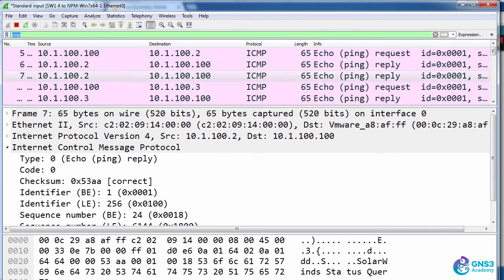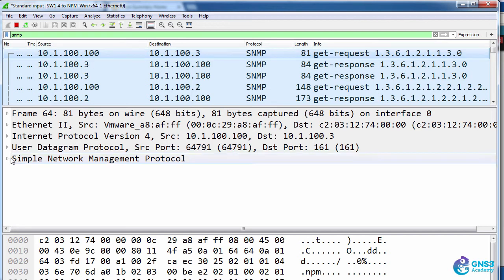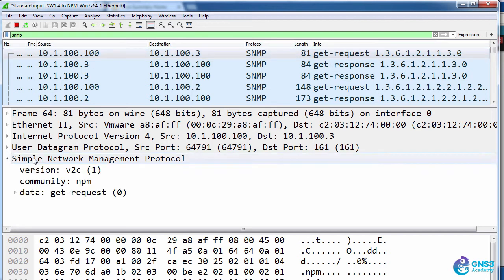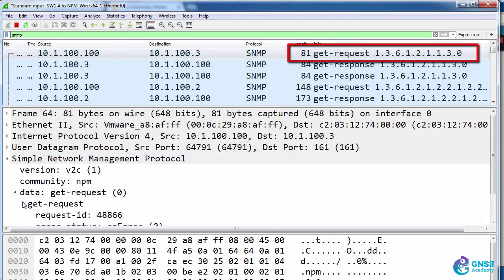We can also do a search for SNMP. In this example we've got an SNMP message from NPM to router 3. Opening that up we can see it's a data request message. It's trying to get this OID information.